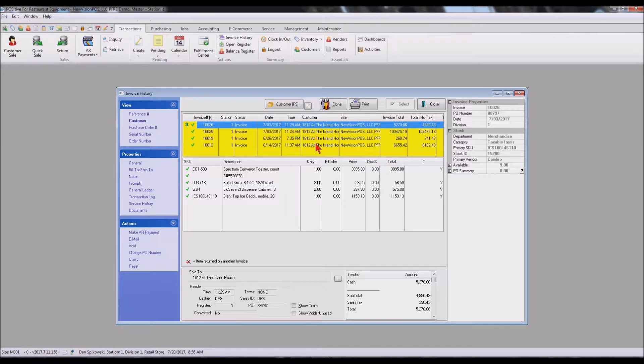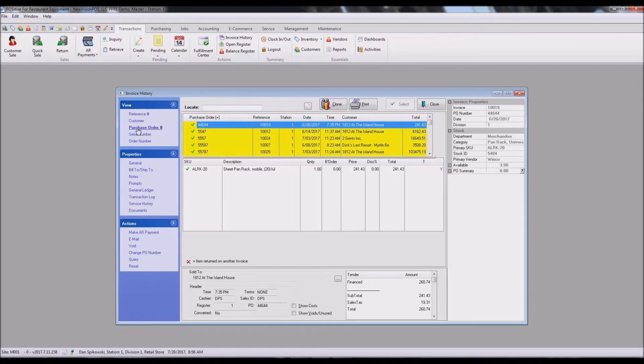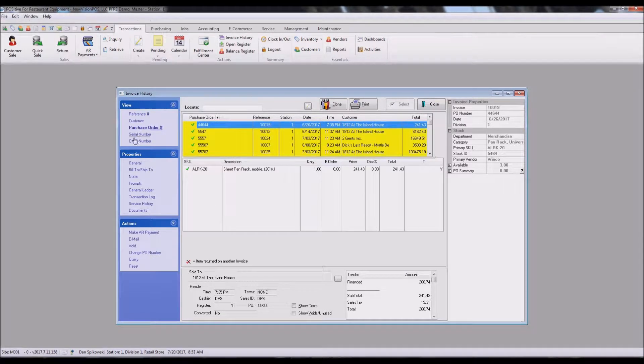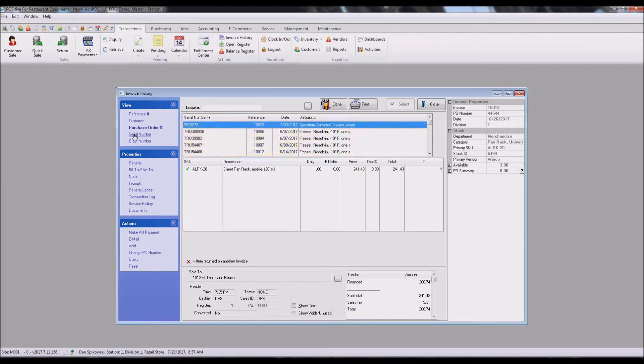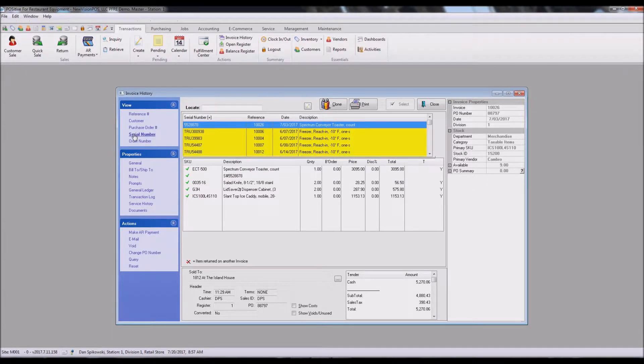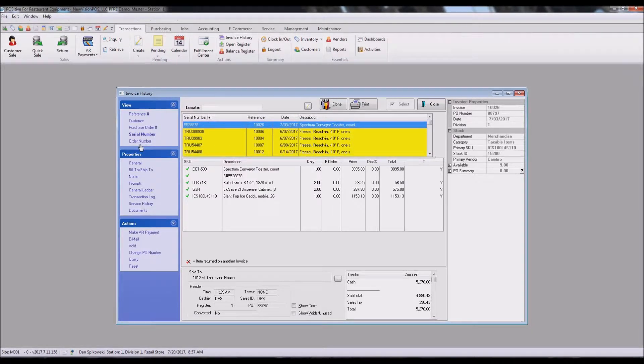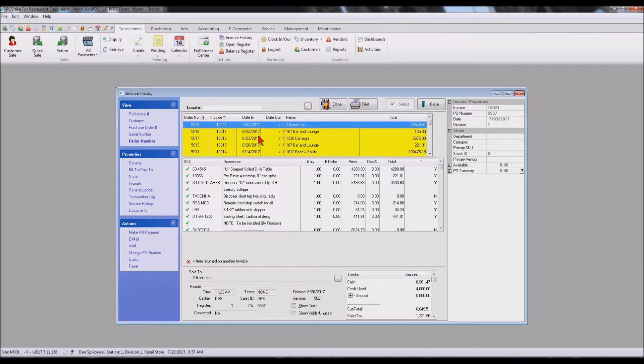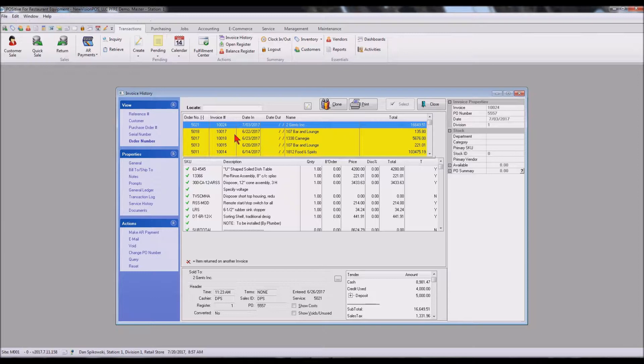We can look for items with a specific purchase order number, an item that had a specific serial number on it, or one that had an order that was converted to an invoice. So there's a lot of different items that we have the ability to look at.